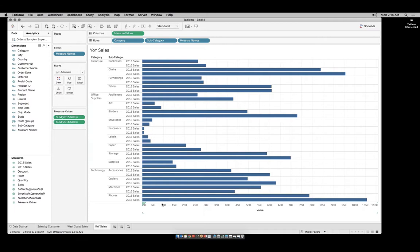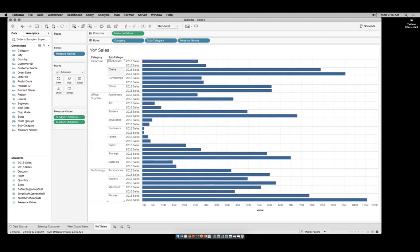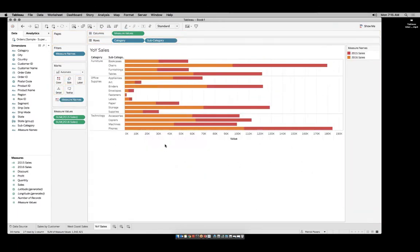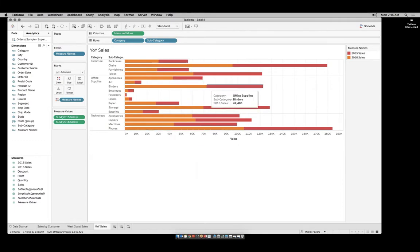We need a way of combining these two marks for each one of our rows and still making them have some kind of meaning. Drag Measure Names from the row shelf to the color mark. Note, we are not control-dragging — we are moving it from the rows to the color mark. When we do that, we now end up with a stacked bar.